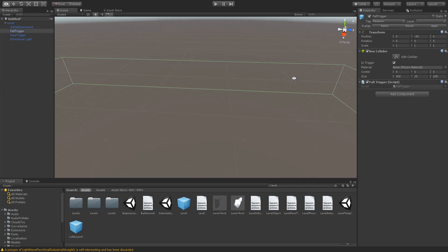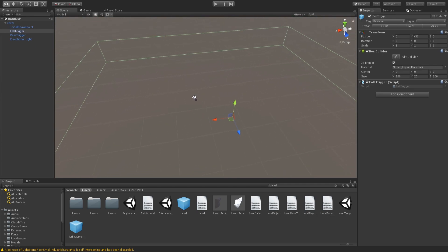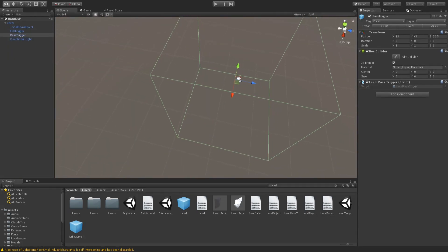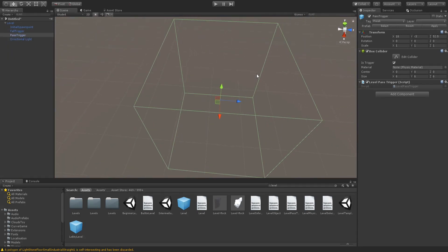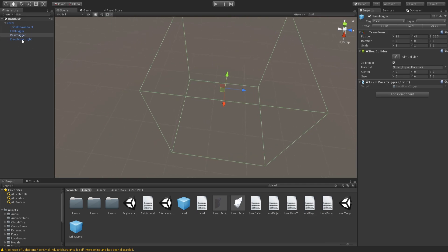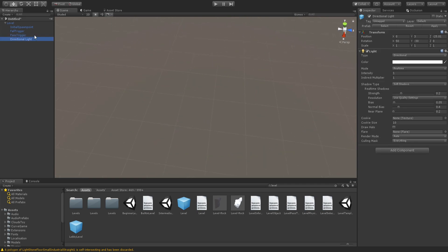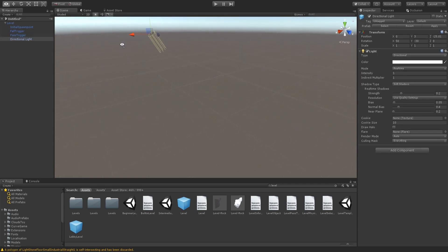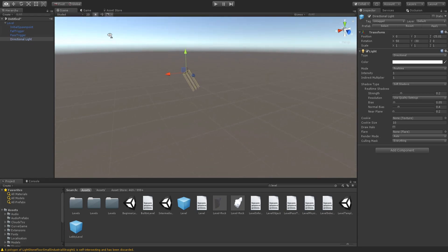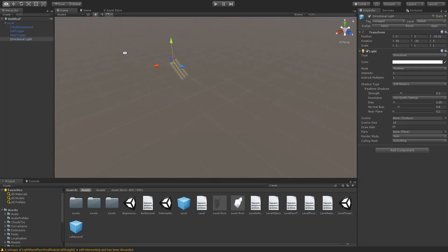And your Fall Trigger is where you'll reset if you fall. Pass Trigger is the thing where you finish the level and completes the level, basically. And the Directional Light is basically just the light source for the game.